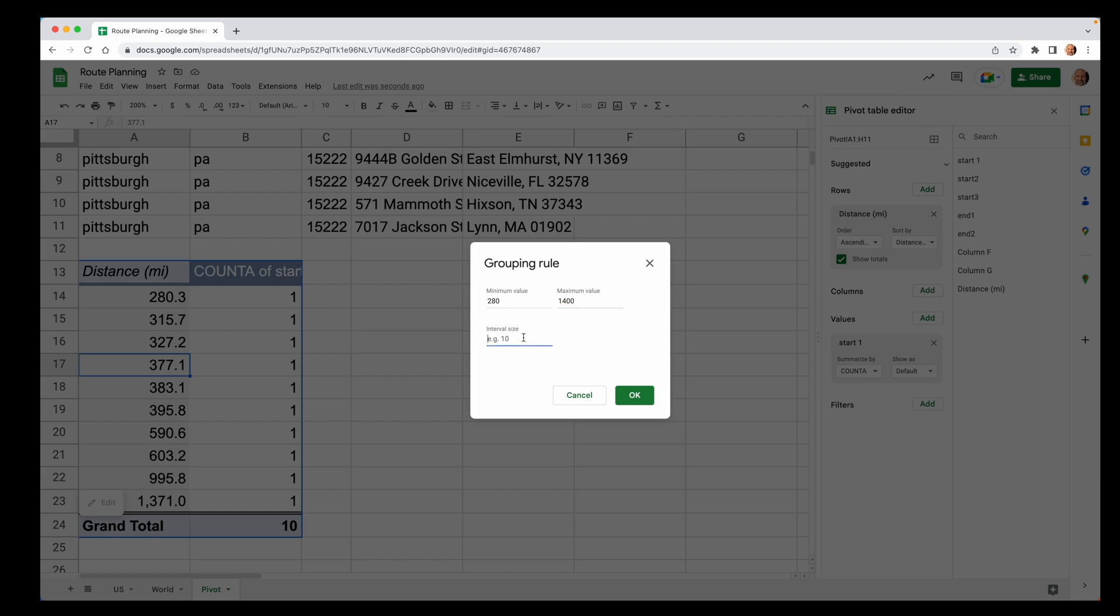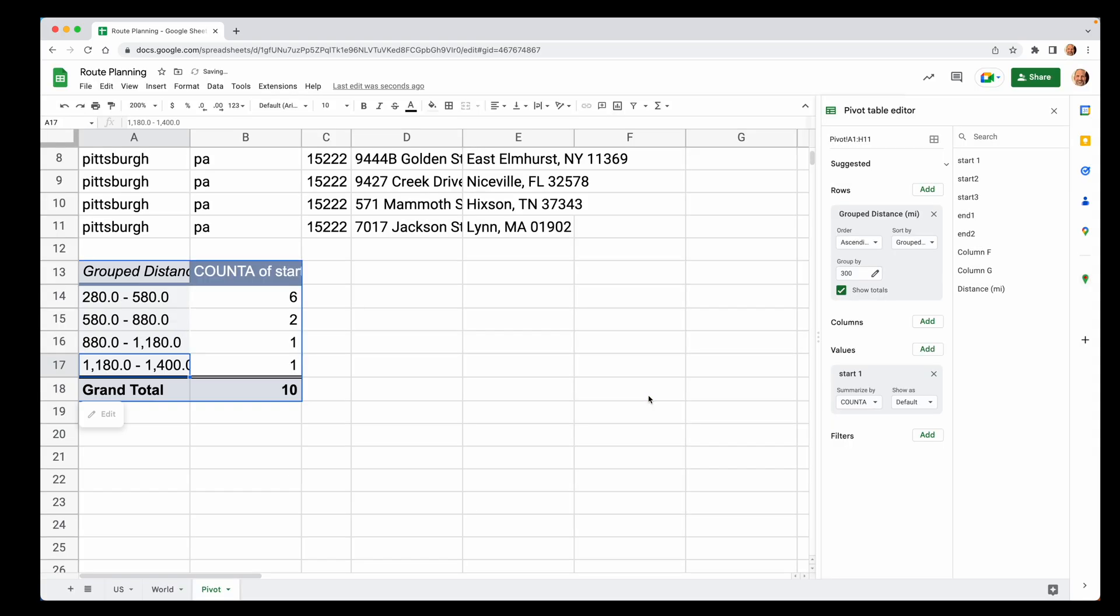And the interval size, let's say we want four bands. Let's try 300. All right. So now you have a grouping of these addresses by distance.